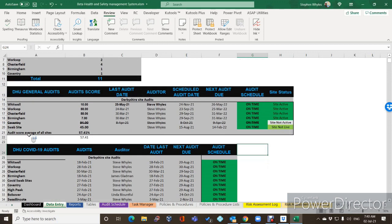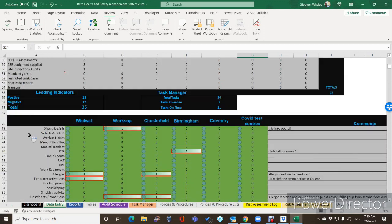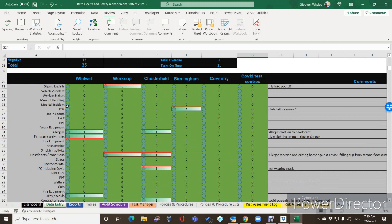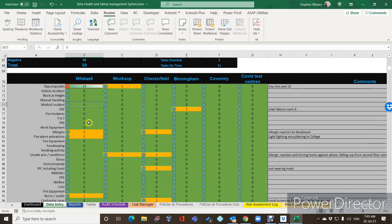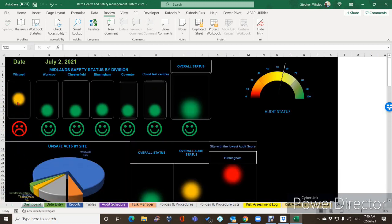If we go down to our incidents list and let's say slip, trips and falls for Whitwell — let's say we are at 24 in the recording period — that has lifted it up to amber, but it's gone to red on the smiley face, which is now a sad face in red. So it's no longer the same yellow color as it was on the previous version.